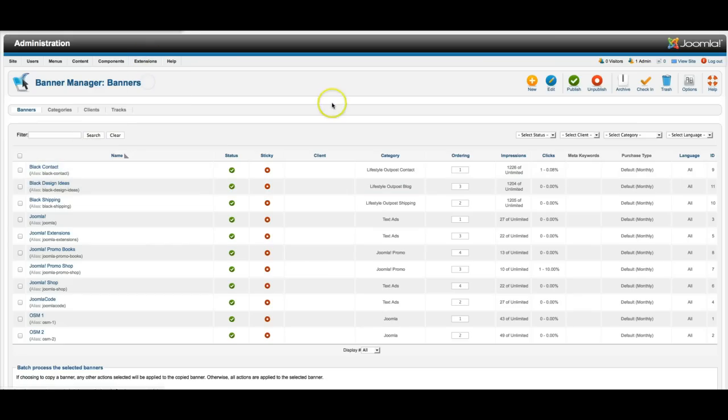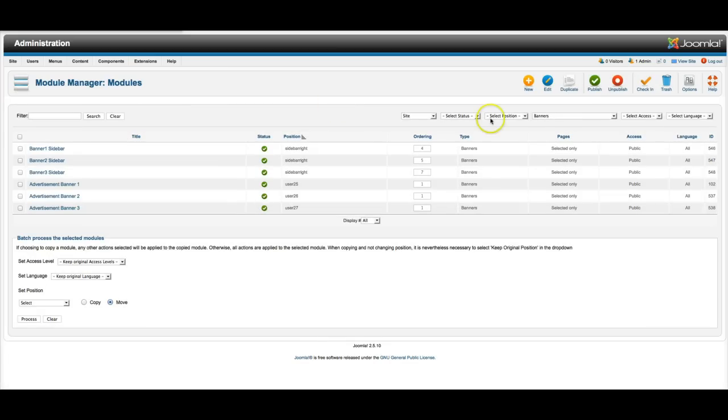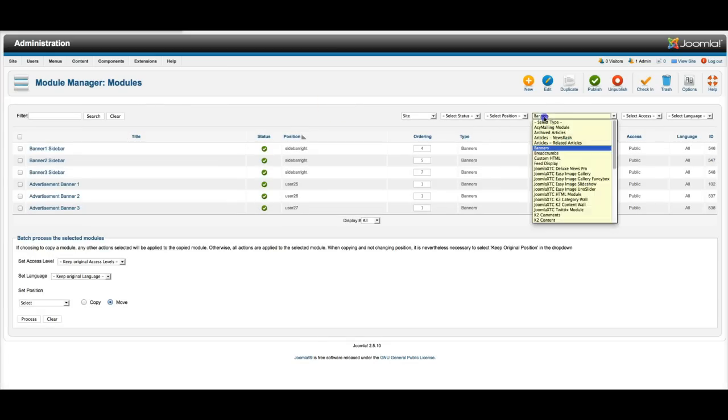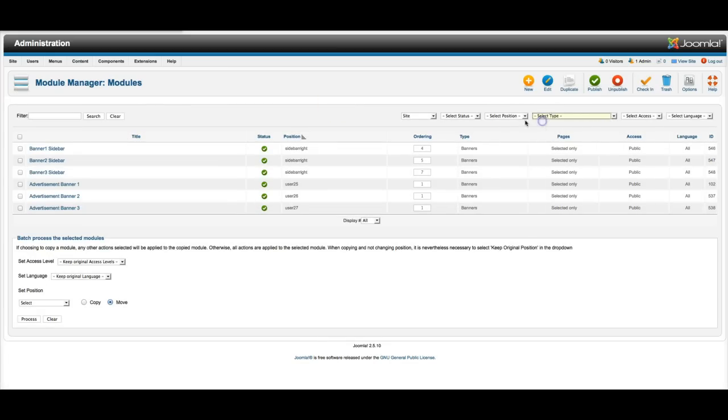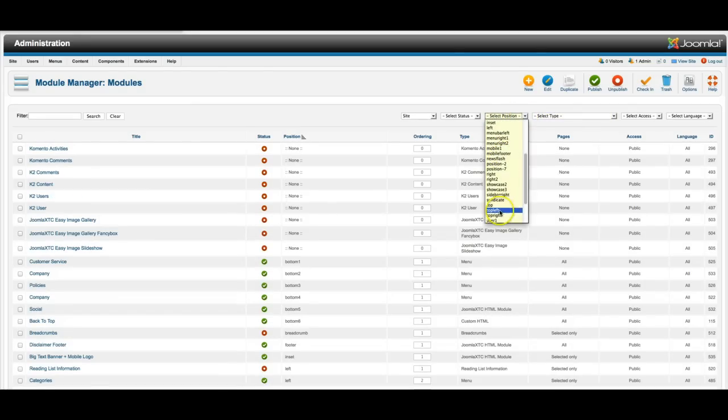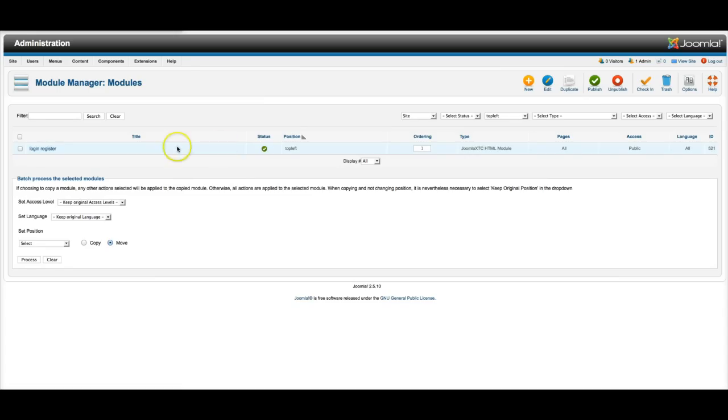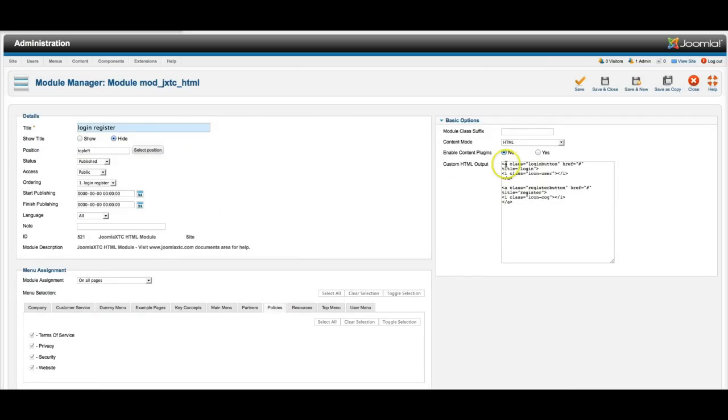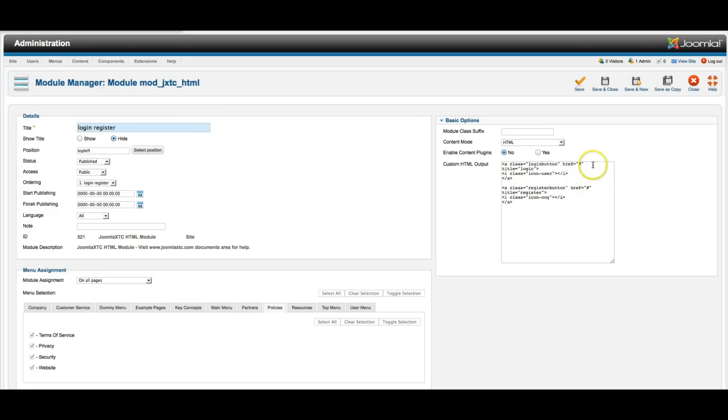Now let's go over here to the module manager and check out what we've got for our modules. And so let's move over here and select the position and let's look at top left. Top left we're using our JoomlaXC HTML module for the login and register. And as you see here it's just some simple markup. You can go ahead and put in a direct link to your login area if you want to use K2 or if you want to use the Joomla one and the register right here. And we're using the icon class from Font Awesome to show the icons.